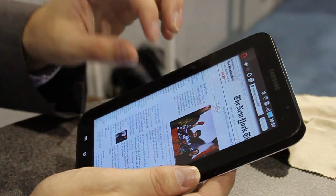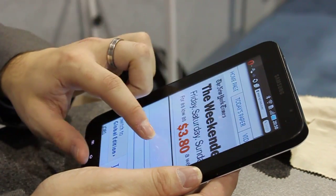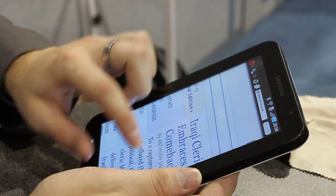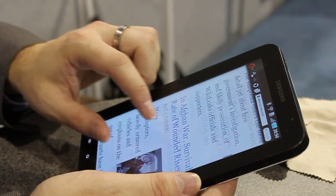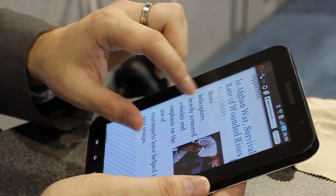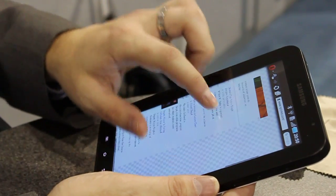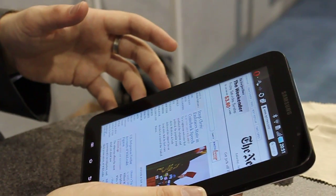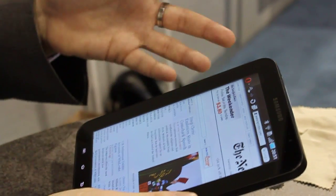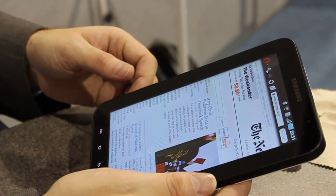We've also implemented familiar features from other more popular browsers like Pinch Zoom, and obviously this has Flash support using the Android 10.1 Flash plugins.